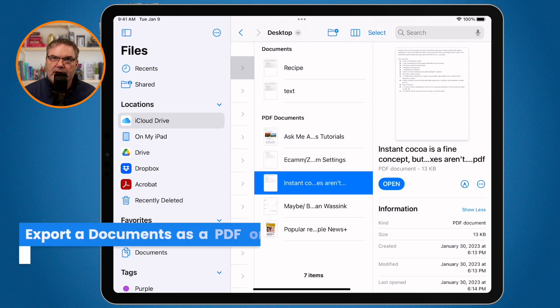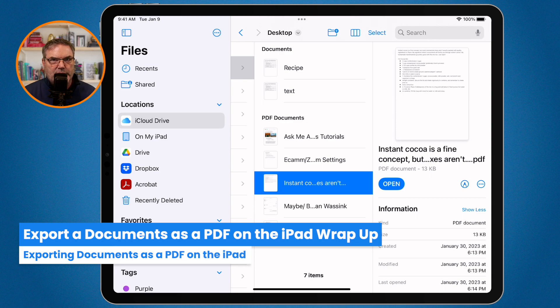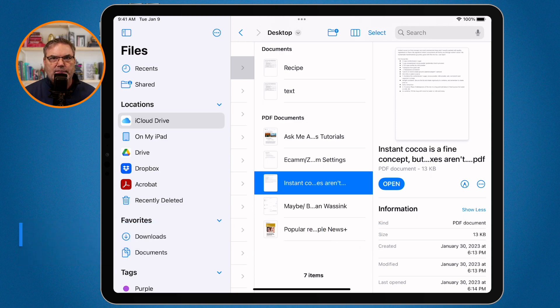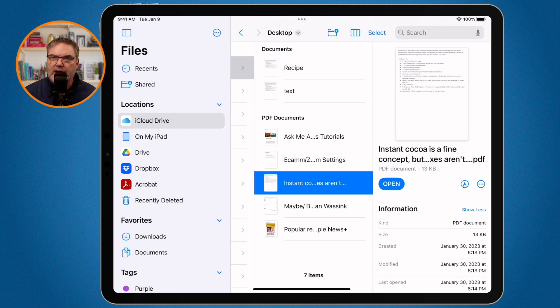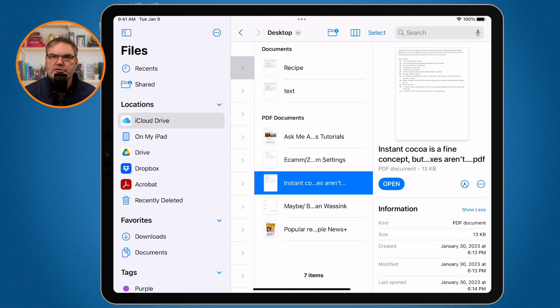So when you use save to files, it does not always save it as a PDF. If you need to make sure that it is always a PDF, what you need to do is figure out how to print from that app. And then once you print it, instead of clicking on print, click on the share icon again, and then you're able to save it as a PDF. That is how we save our documents as a PDF on the iPad.